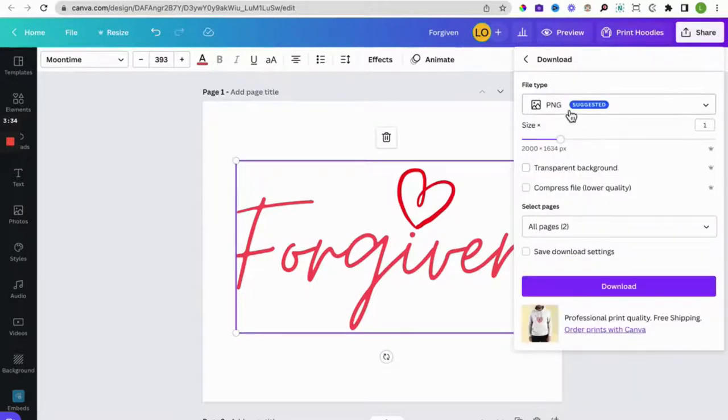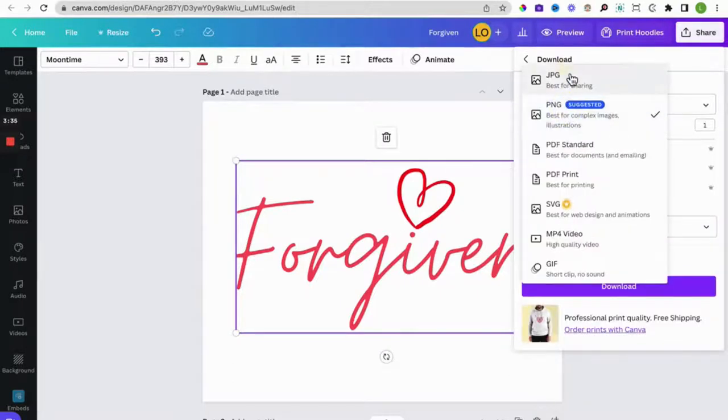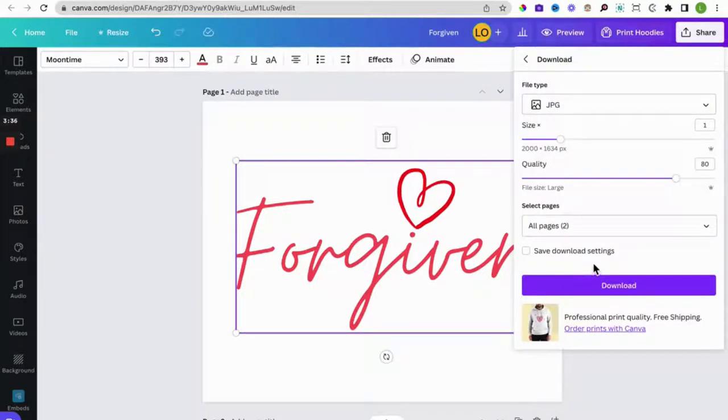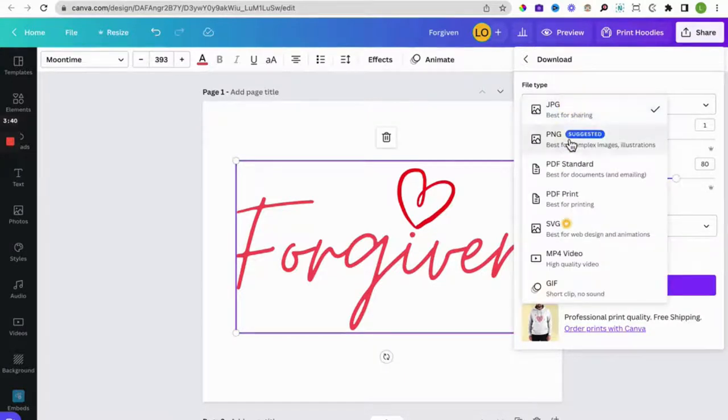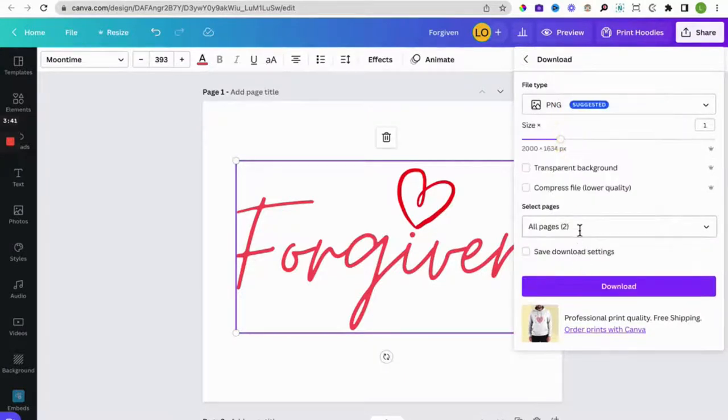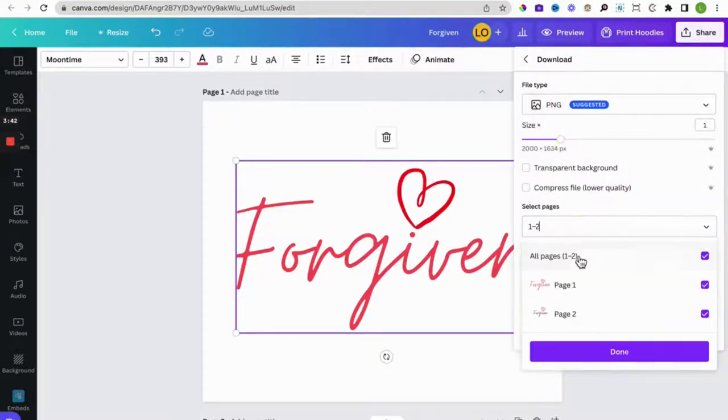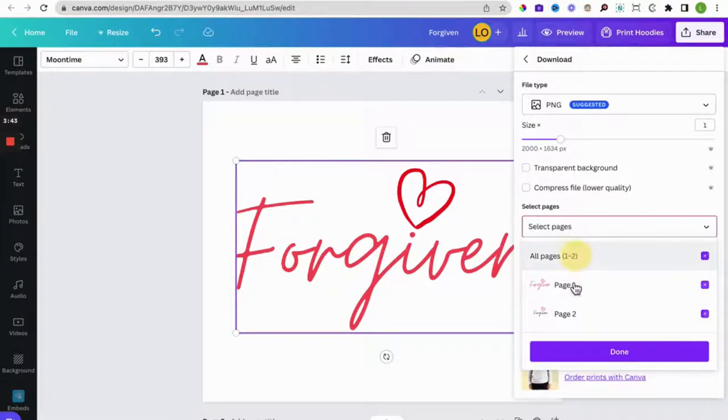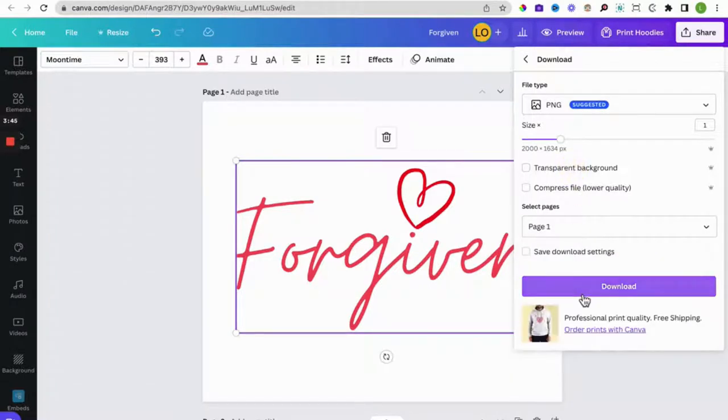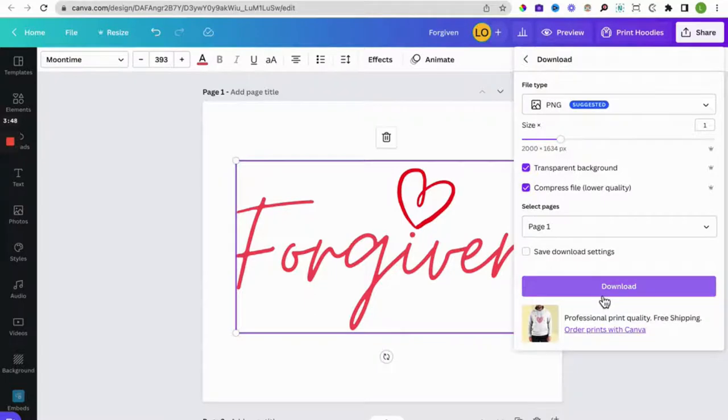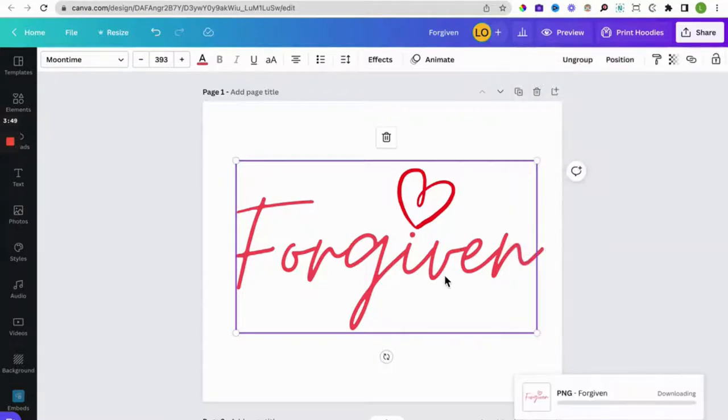A PNG or a JPEG, yeah the JPEG, and sorry a PNG file instead. But we want page one and we want a transparent background. You can compress the file if you want to. So you download that, I'm going to re-upload it as a PNG file.